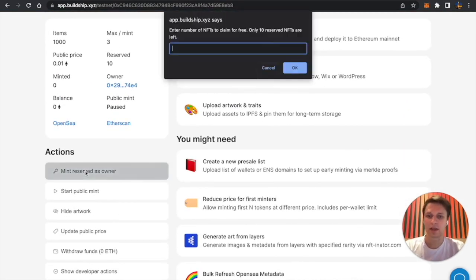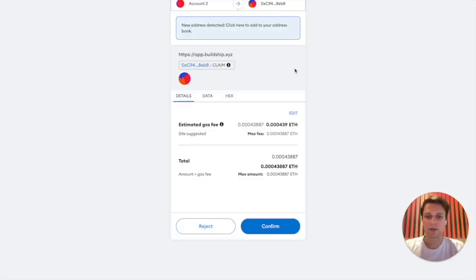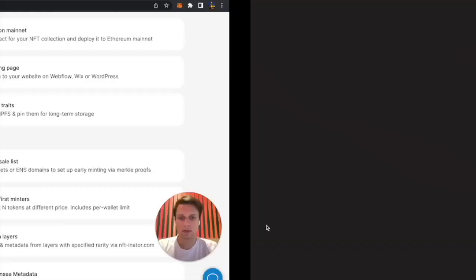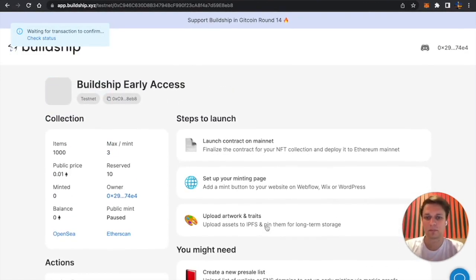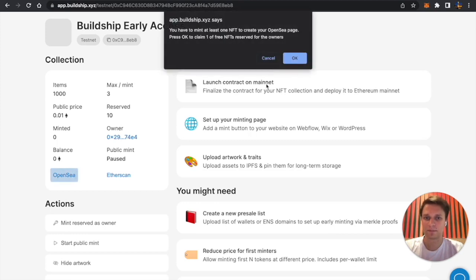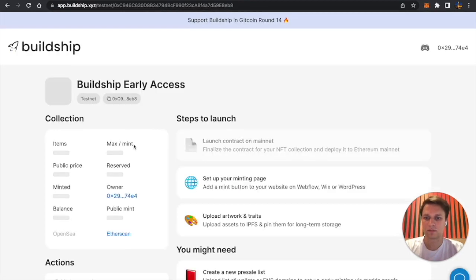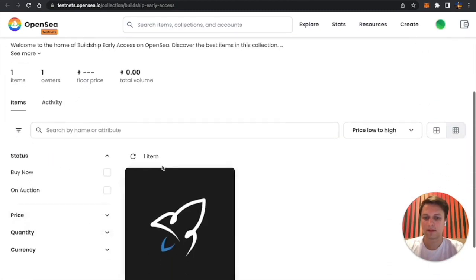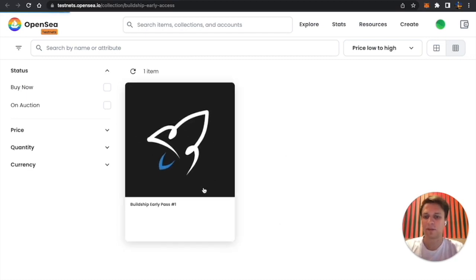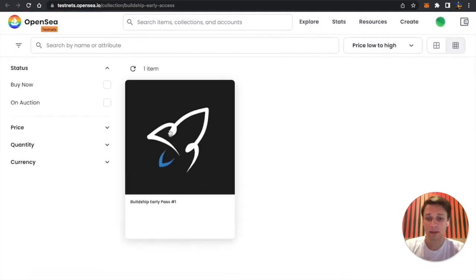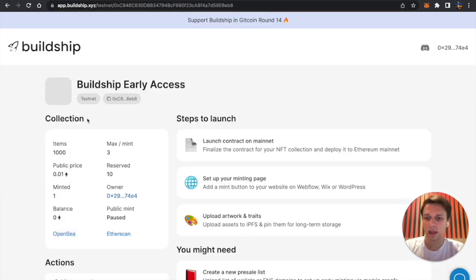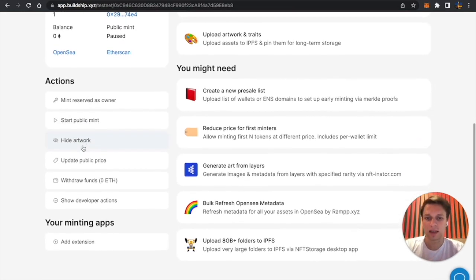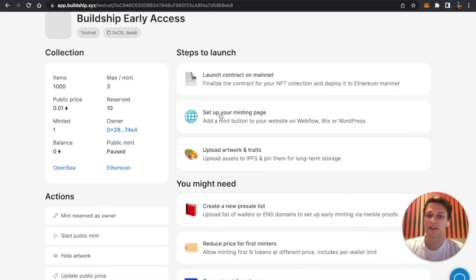Let's mint reserve which we reserved earlier for me. This will be a free mint. I will just enter one because we want to mint one. Let's click on confirm and wait for it to mint. Let's visit OpenSea. OpenSea already created our NFT collection. As we can see, the artwork is black so it means we revealed already. The placeholder I uploaded was white, so it works. If you want to hide the artwork, there's also a button to hide the artwork. We can also now set up our minting page.